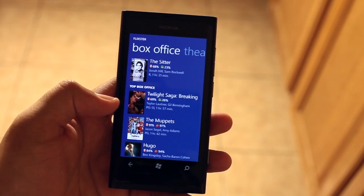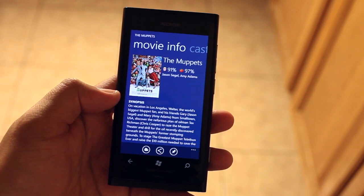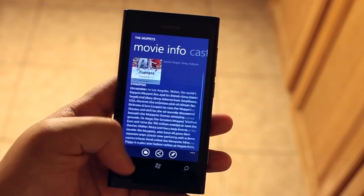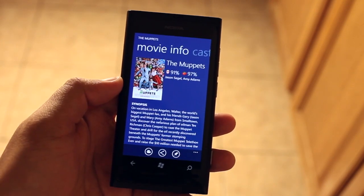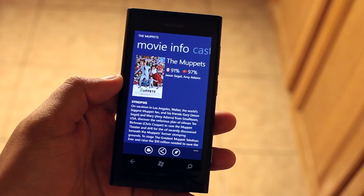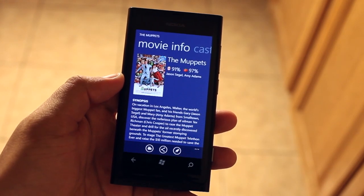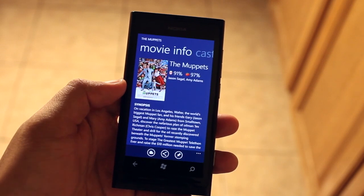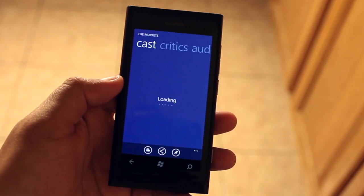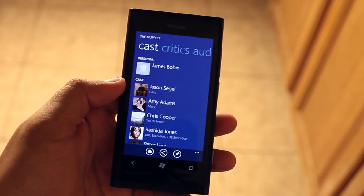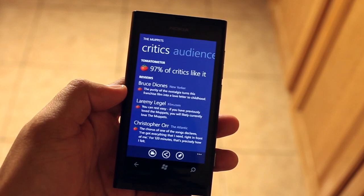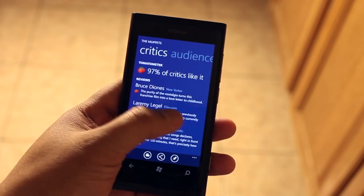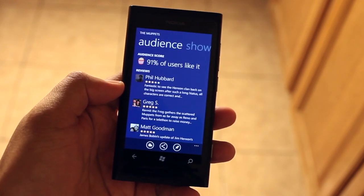We'll click on a movie called The Muppets. It gives you a quick info summary and also the reviews — showing 91% from the audience and 97% from the critics. If we swipe, we can see the cast, and this section shows you reviews from both the critics and the audience.